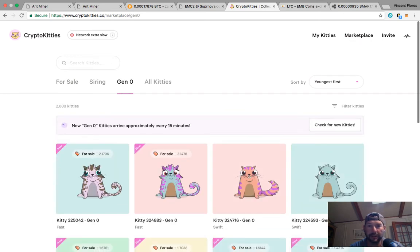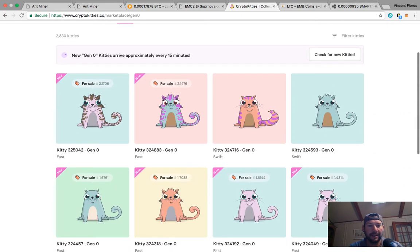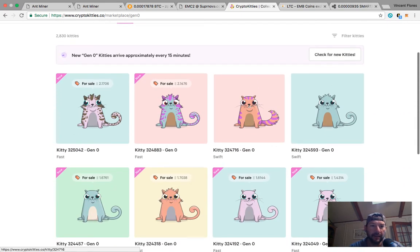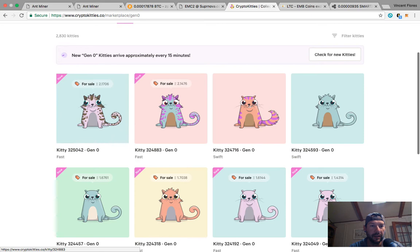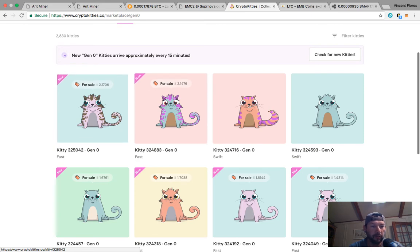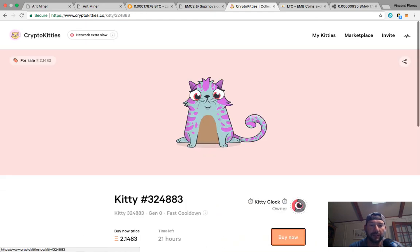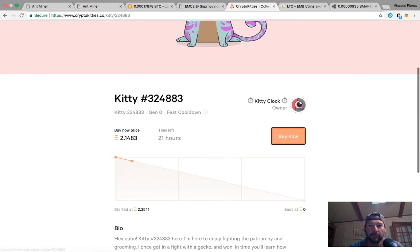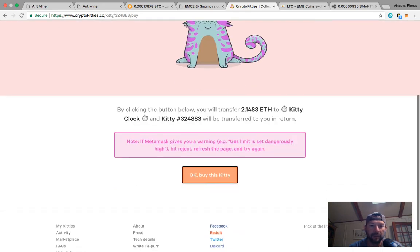Here's the new cats. If you notice these two cats right here, these are two of the rarest gen zeros you could find and they are 2.14 and 2.17 ethereum.